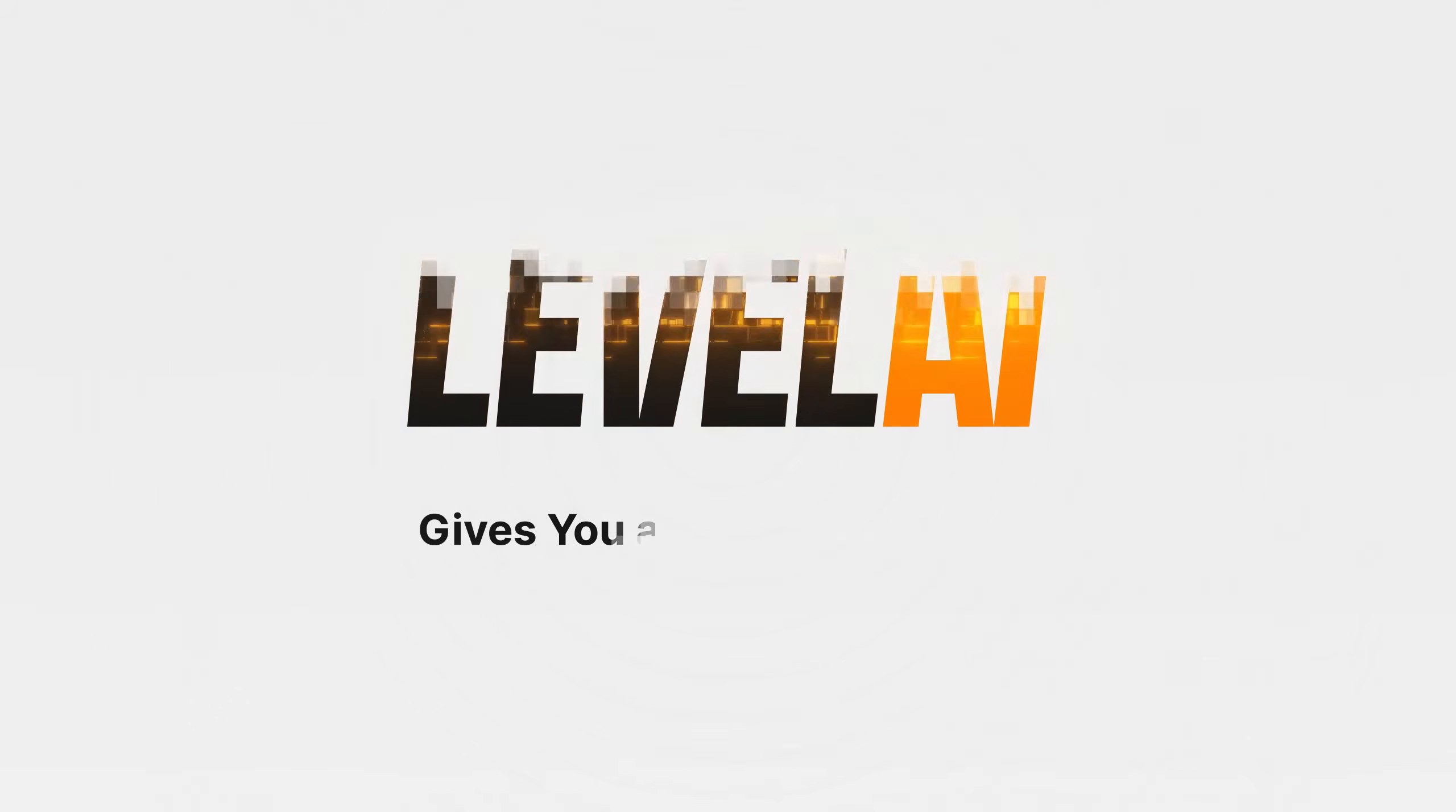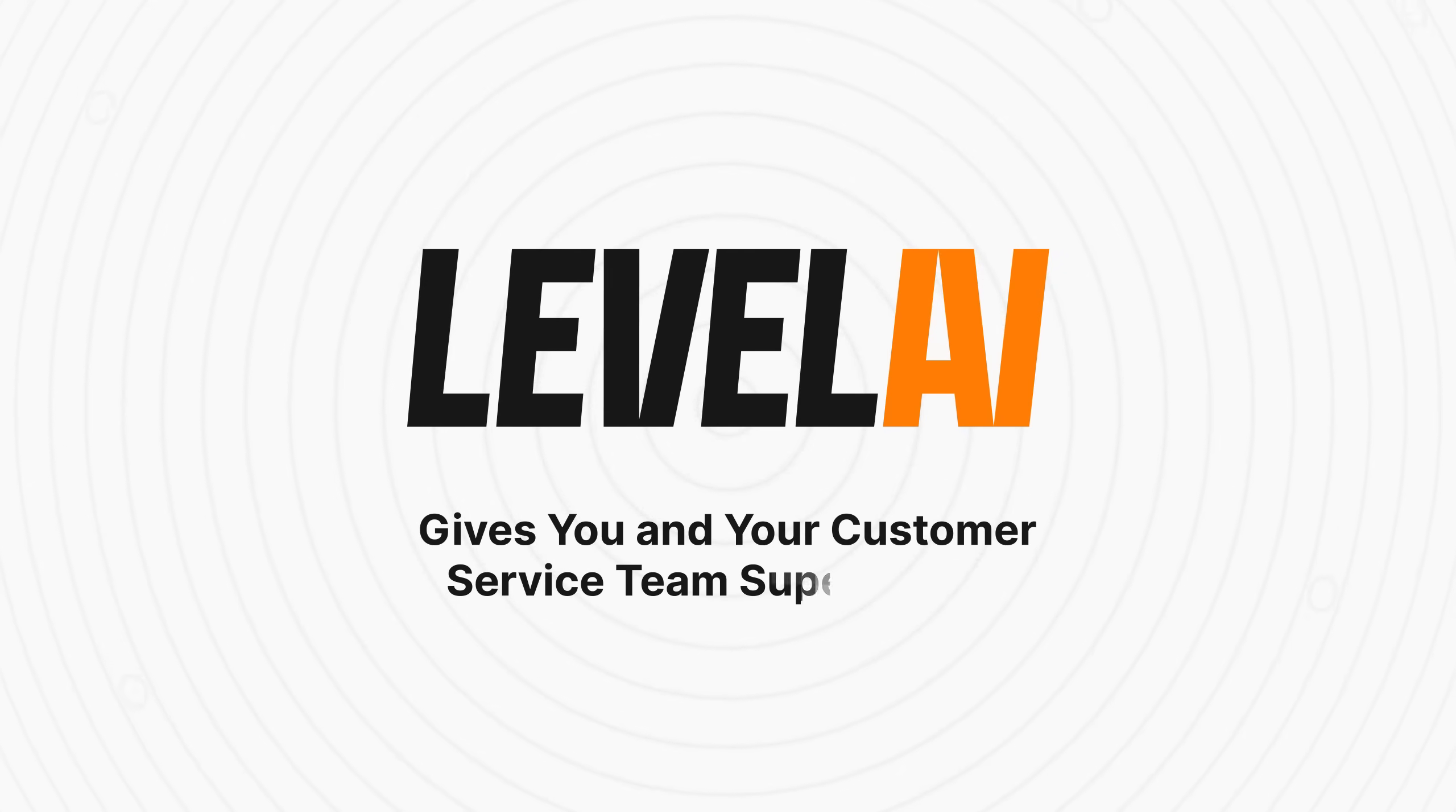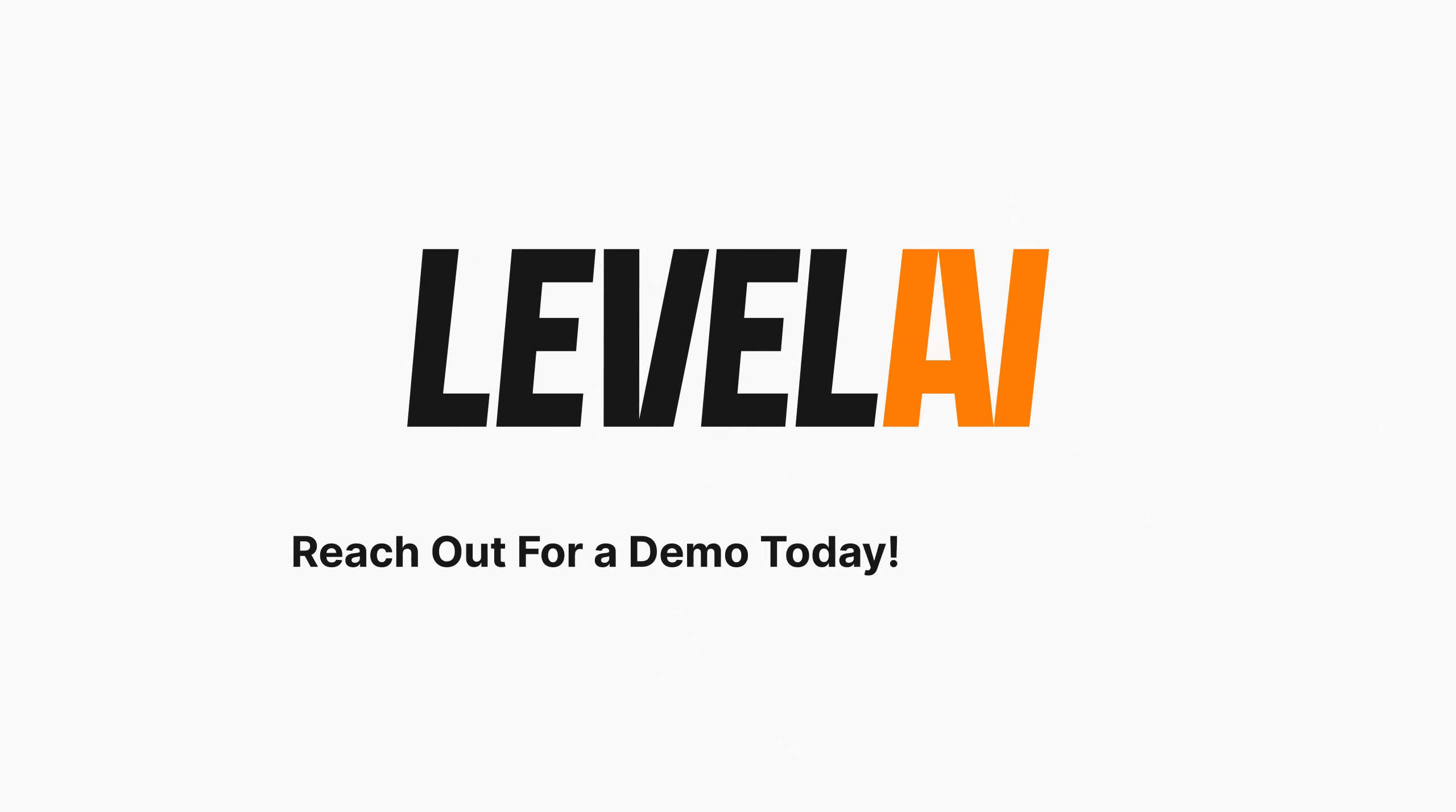Level AI gives you and your customer service team superpowers. Reach out for a demo today!